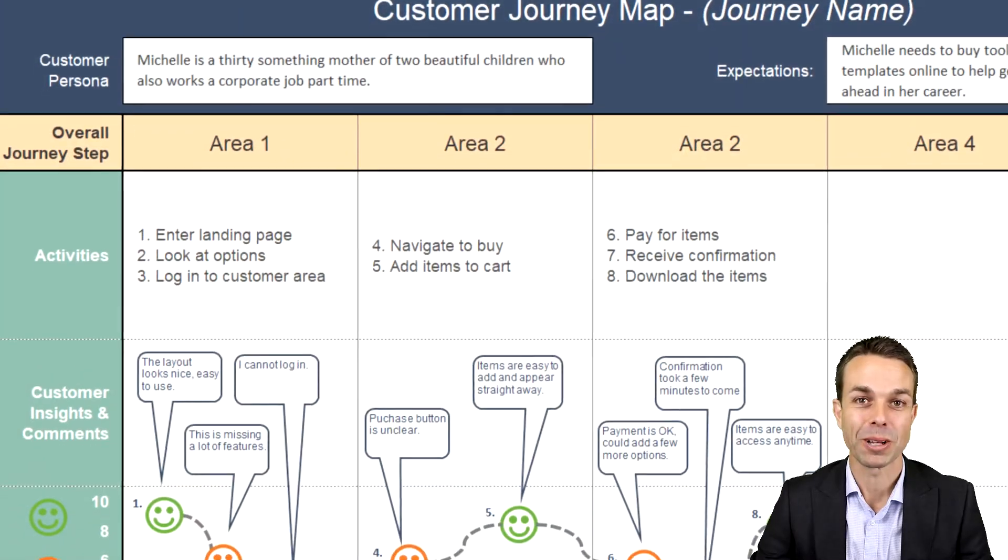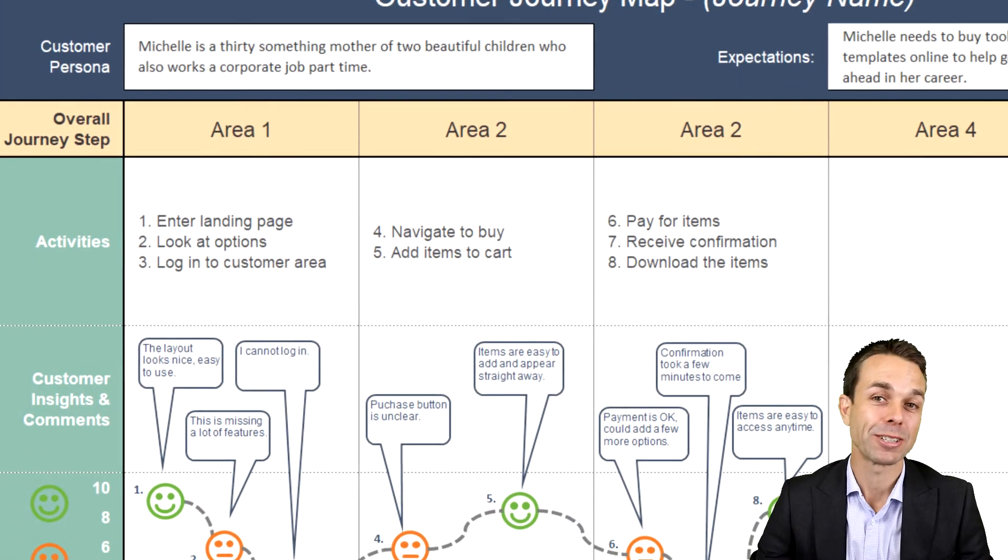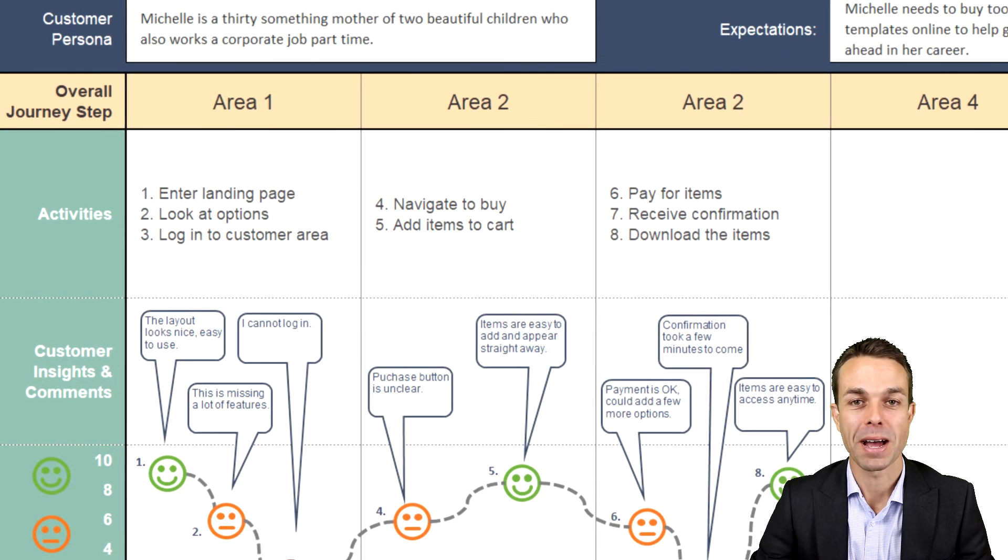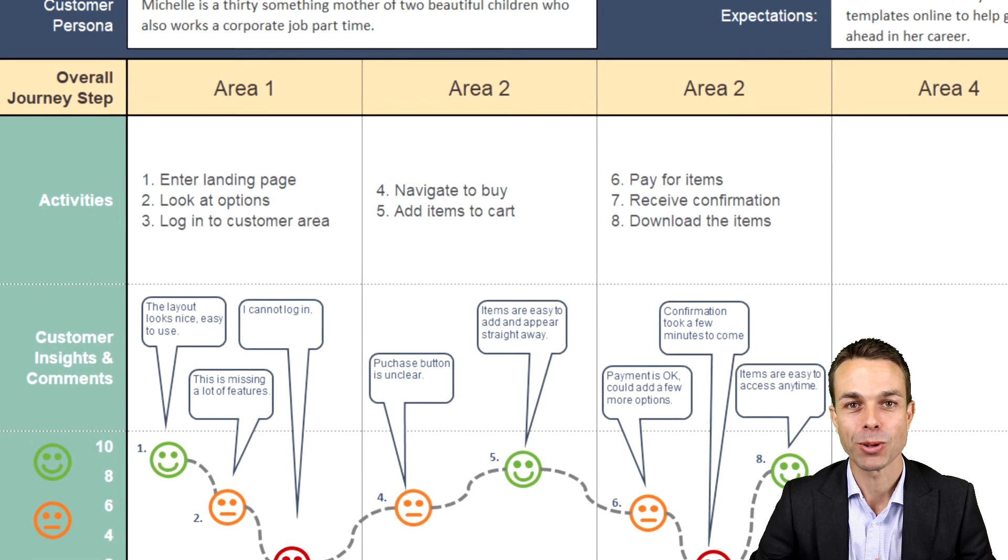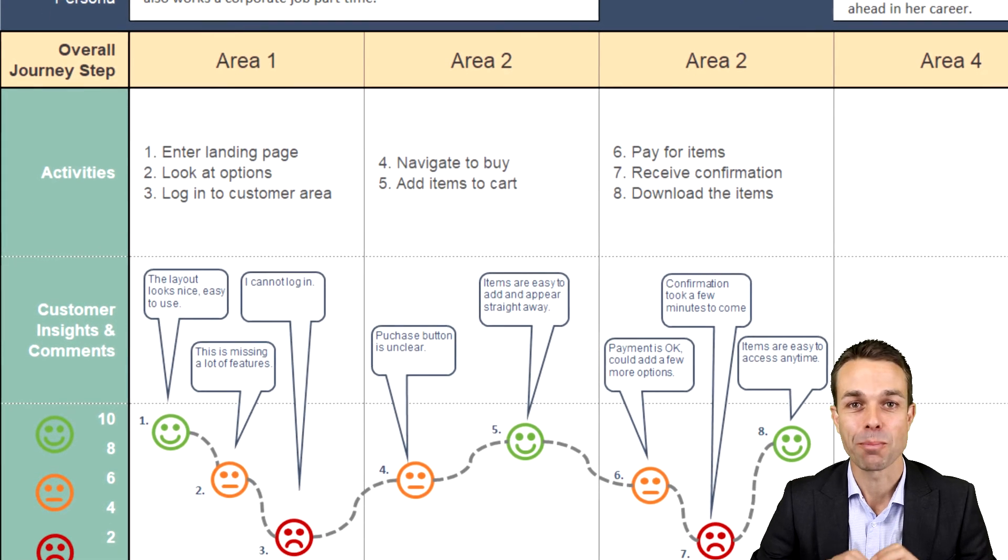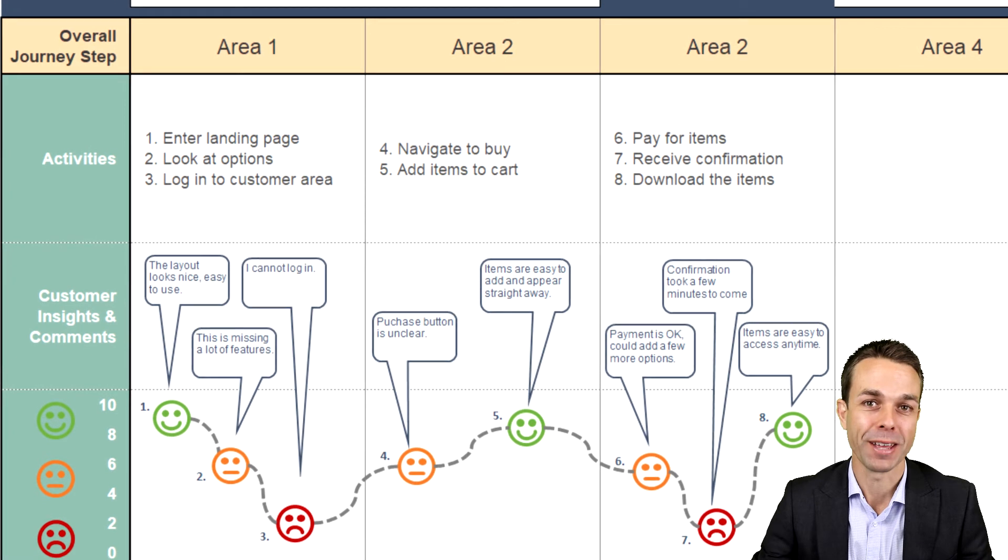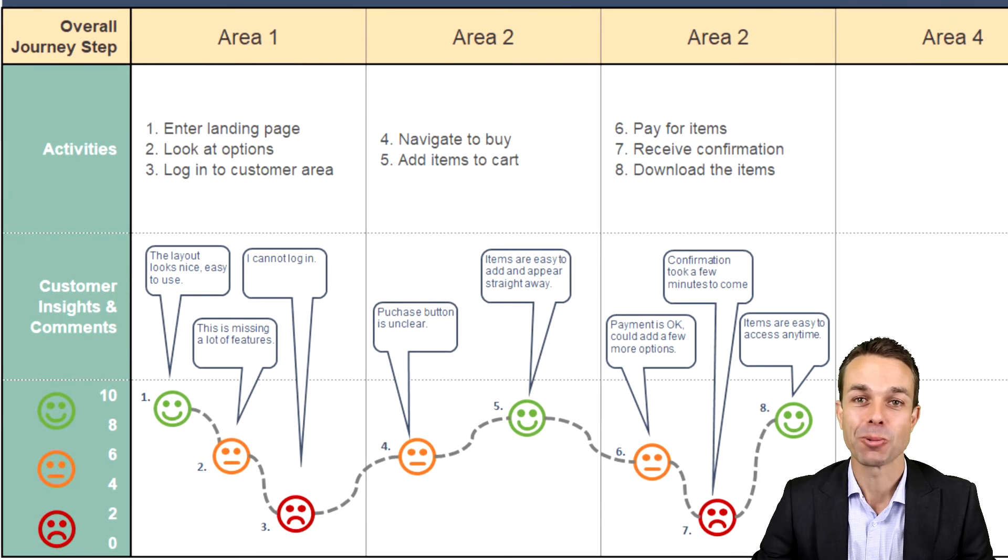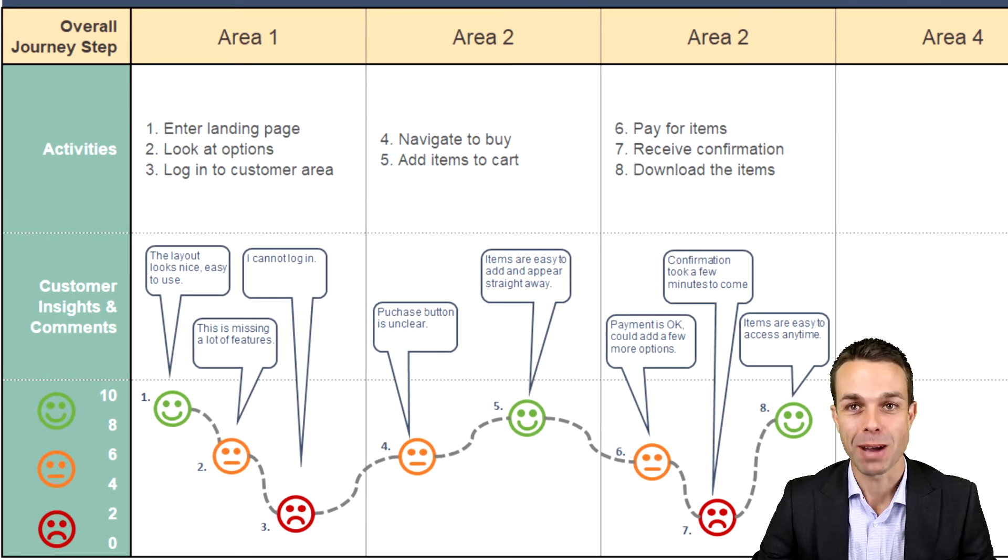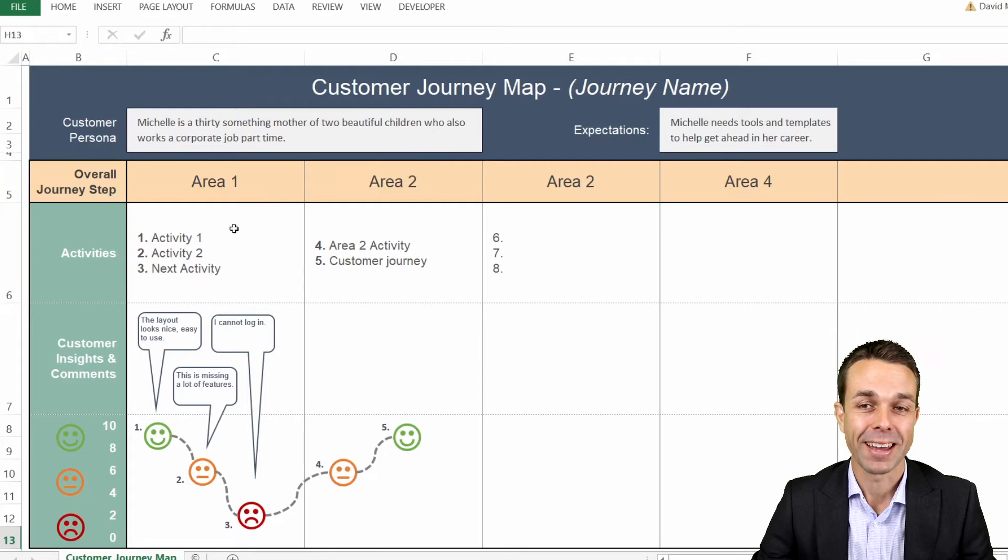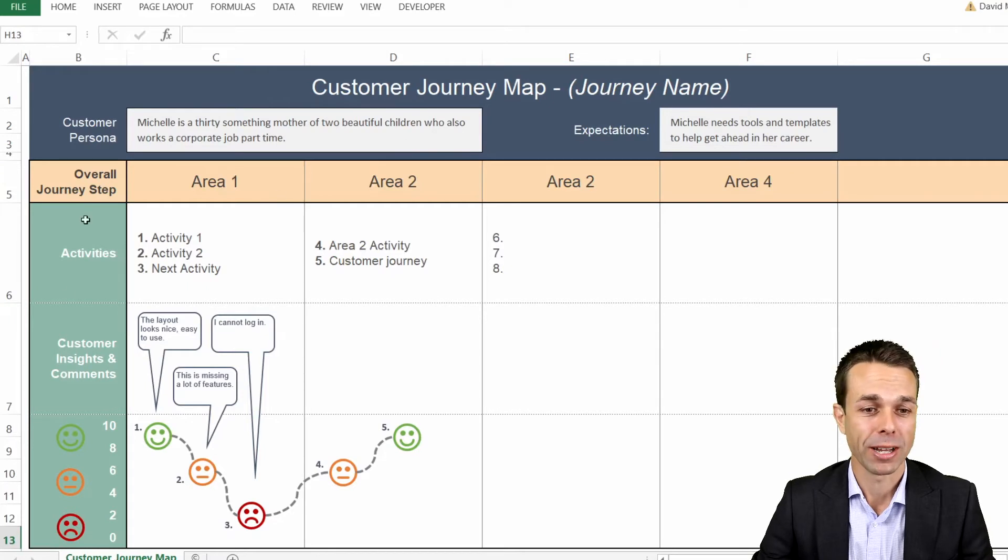Hi everyone, welcome back. I make tools and templates in Excel and PowerPoint to help people get ahead in their careers and get the most out of their work and business. This one we're looking at is the customer journey map. We're creating it in Excel and it's an absolutely wonderful template that gives us all the information we need about a customer and what they experience on their journey as they go through your product or service.